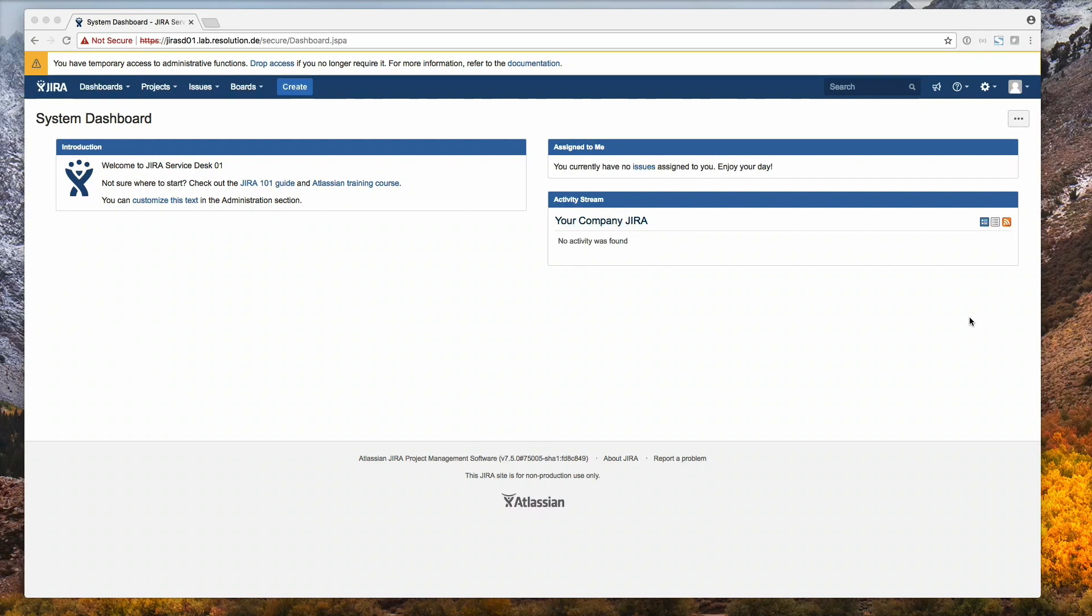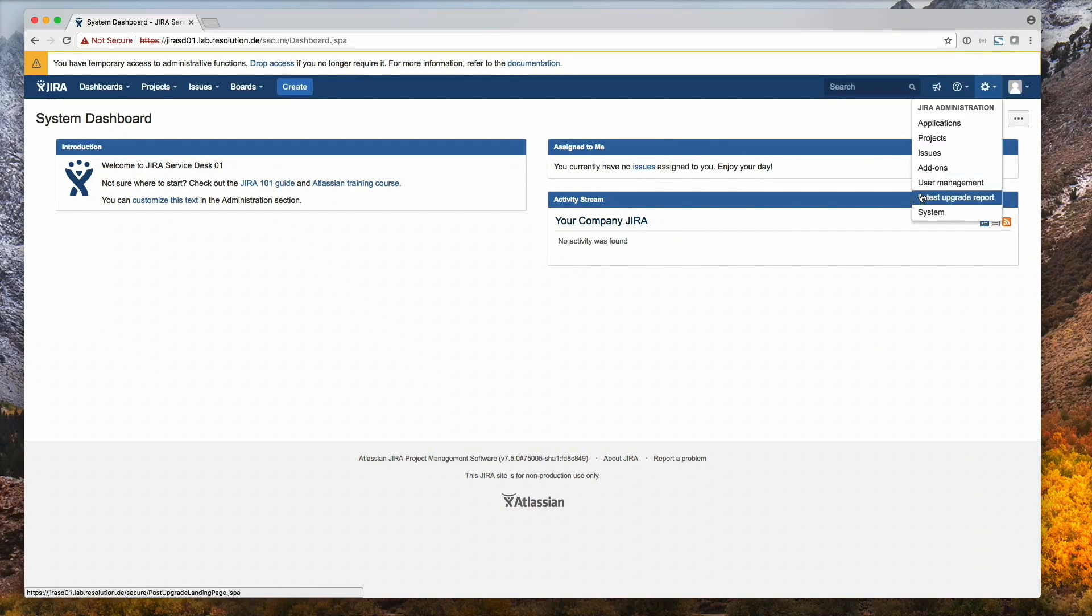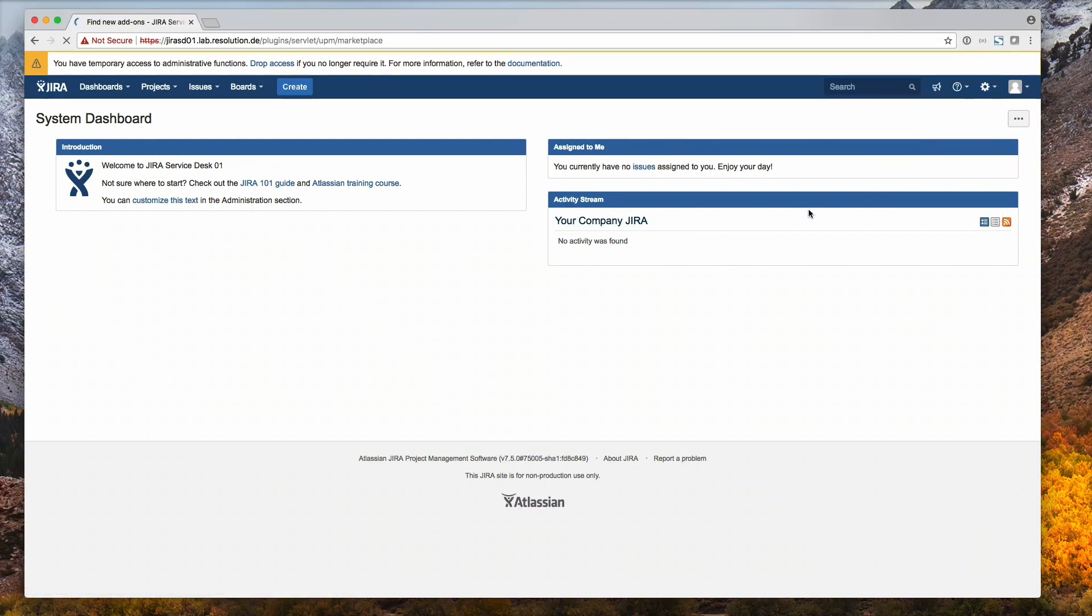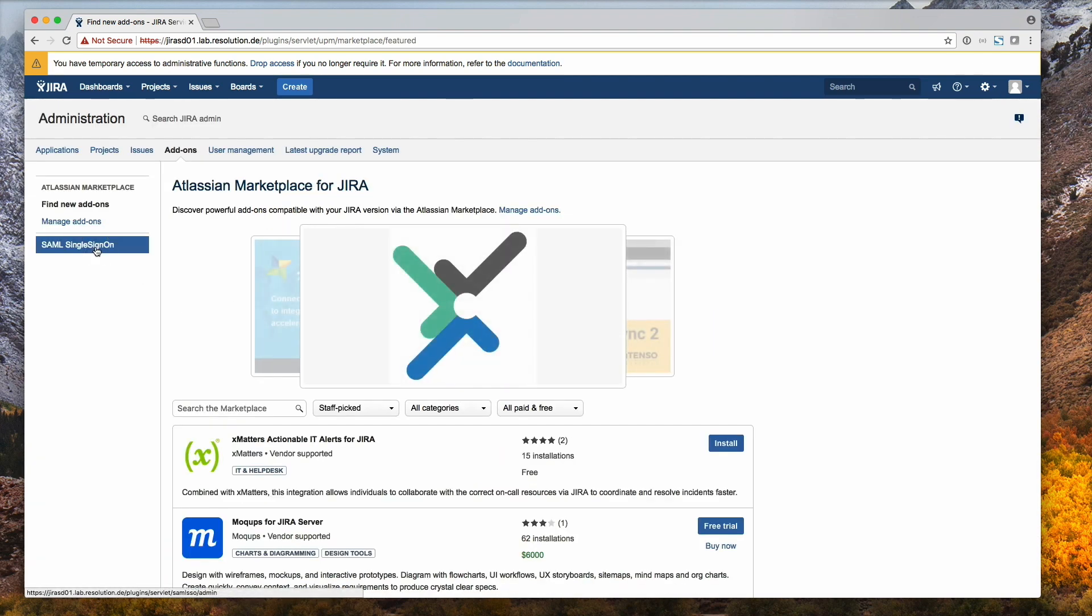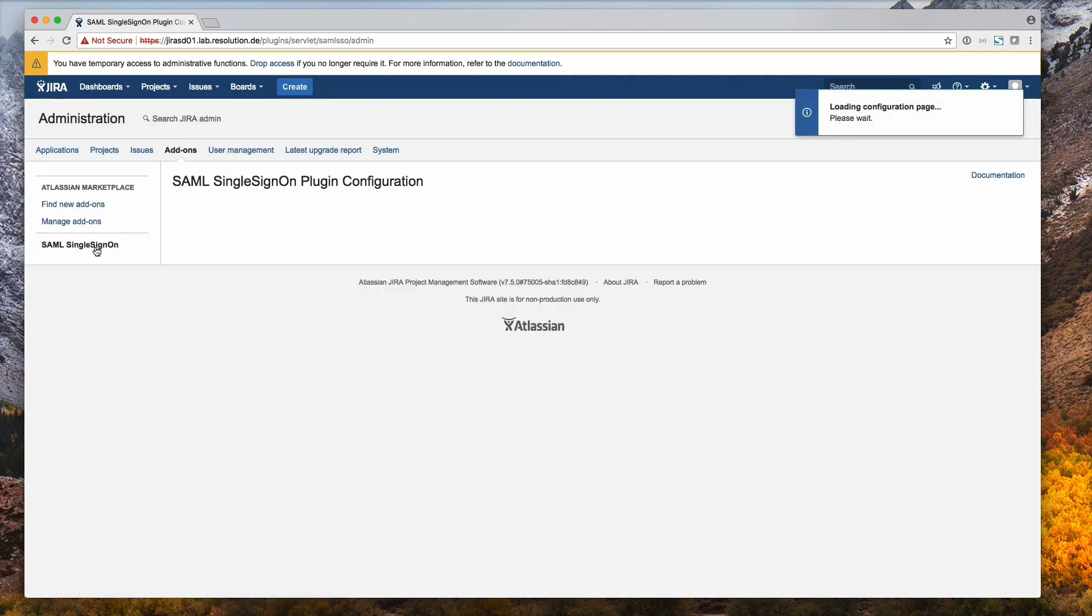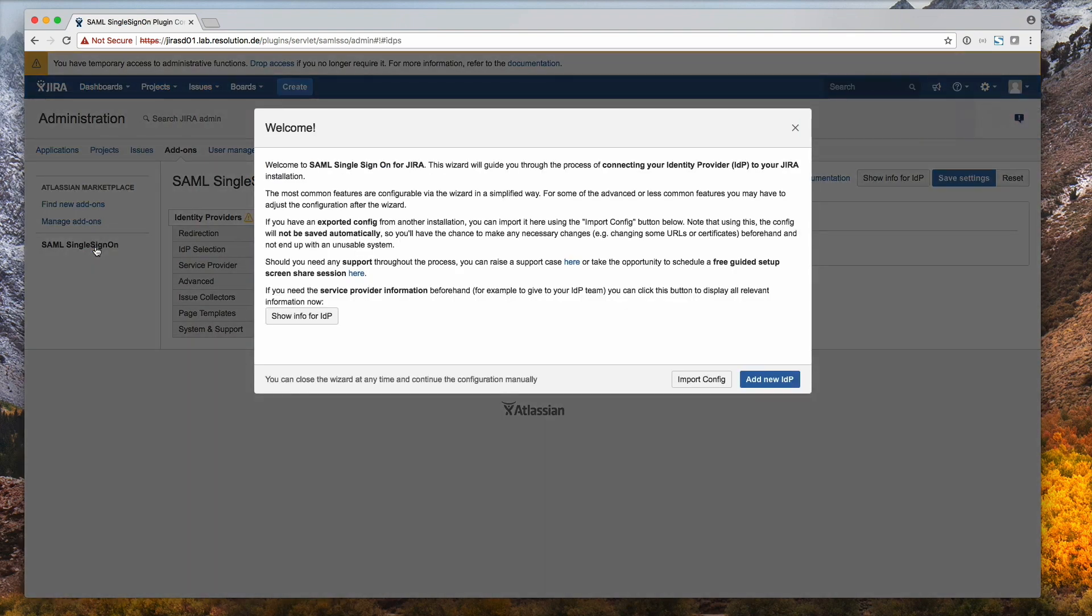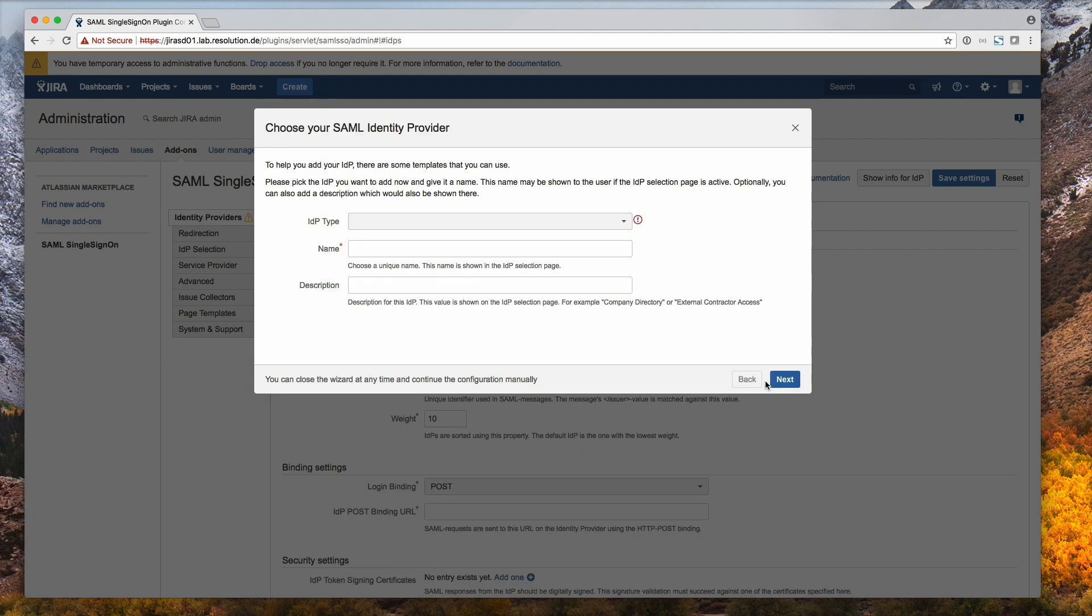Alright, let's jump into JIRA. Please select Add-ons and then SAML Single Sign-on. So we assume you have already installed the plugin like you do with any other plugin. You see the wizard window, so please add new IDP.